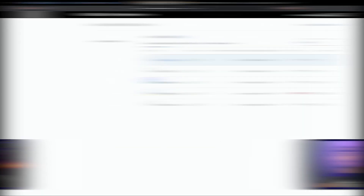Now that you have an organization and a personal access token (PAT), you need to create what's called a publisher. This is an identity within the VS Code marketplace that can publish extensions. Let's step through doing that right now.